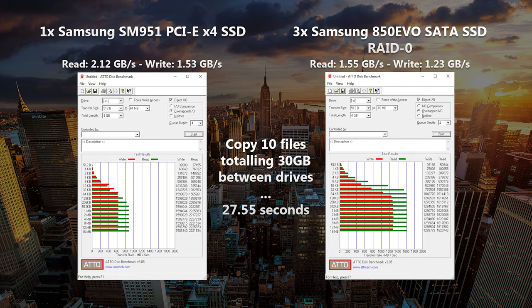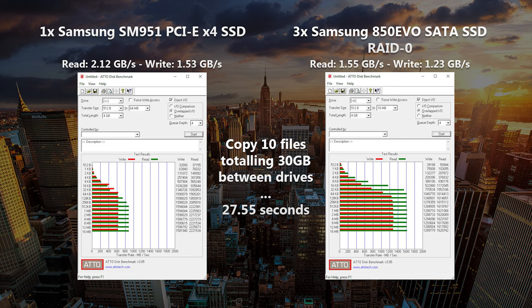In a real-world test, copying 10 files totaling 30GB between the boot and data drives was dispensed with in under 28 seconds.